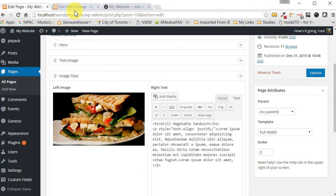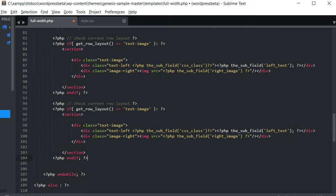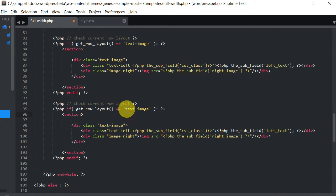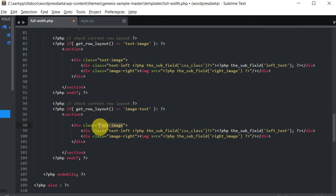The first thing we want to do is get the name of our next section, which is right here: 'image-text'. Let's copy that and pop it in here. And then this part — it's not a text-image section, it's an image-text section, so let's update that too.